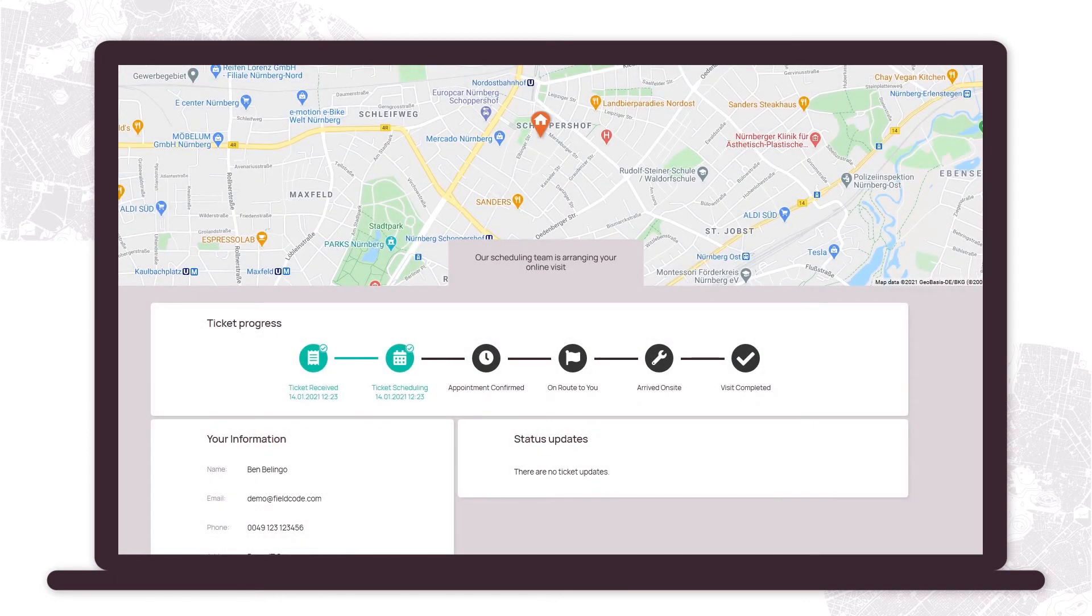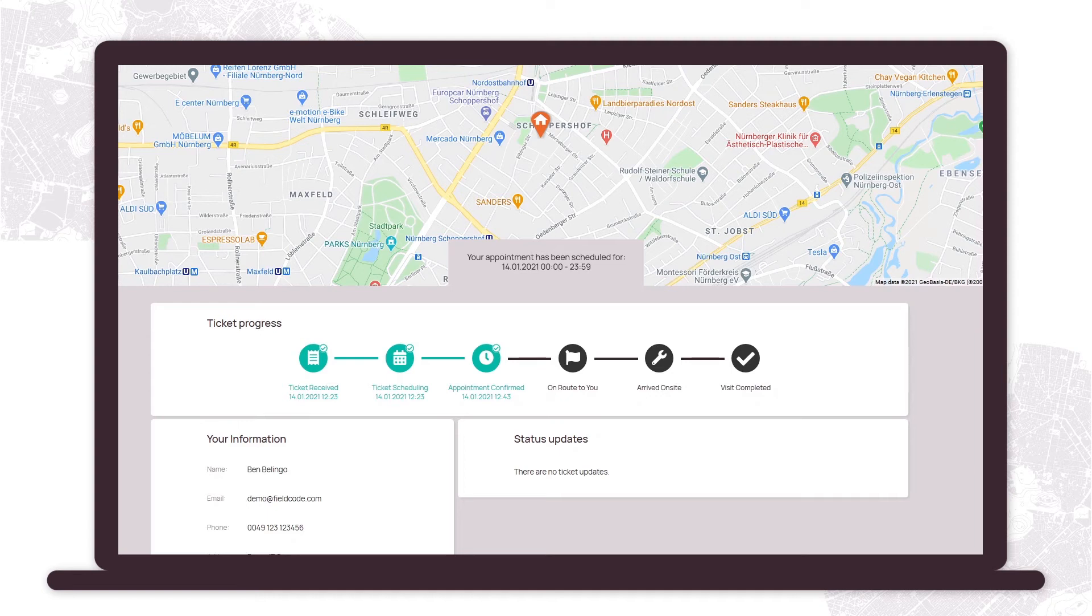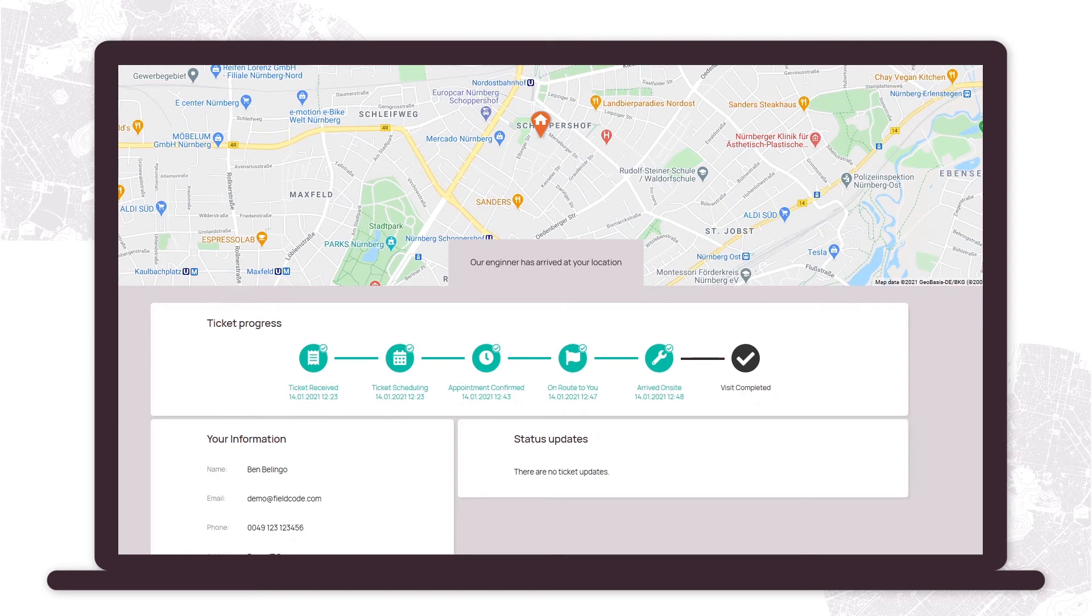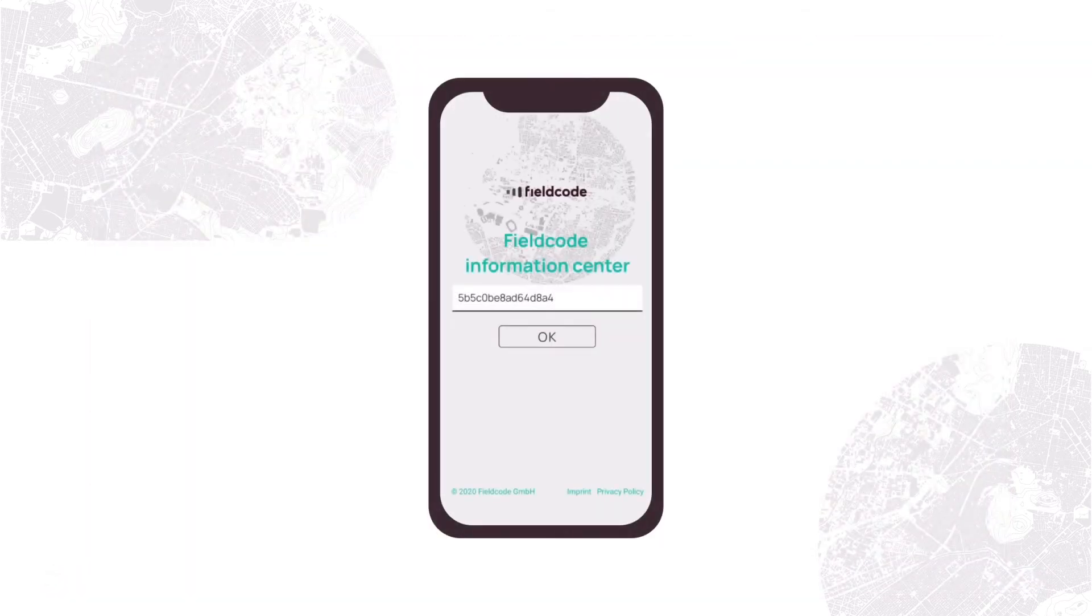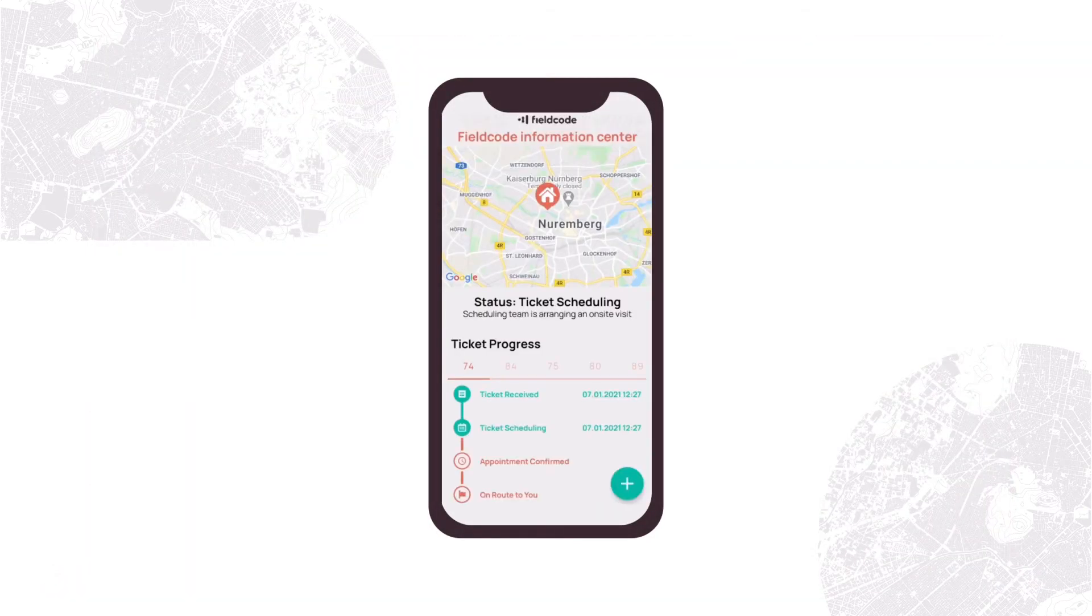Want to keep your customers informed? The LiveTracker function is one of our automated actions to keep your customers up to date. Once you have it set up, the system will send an automatic email to the end user with a link allowing them to track the progress of the ticket. The user can view the progress following a link in the browser or through a token on the FieldCode Information Center application.